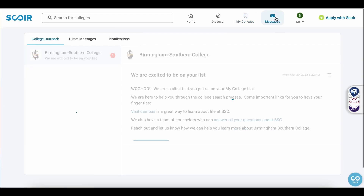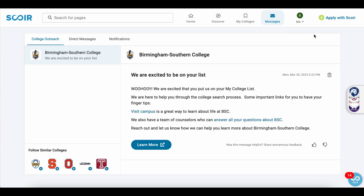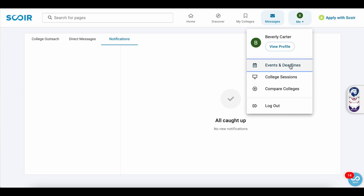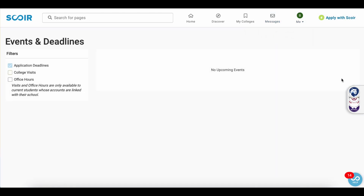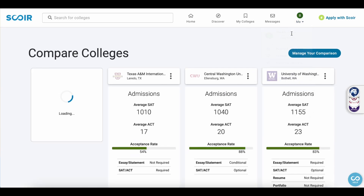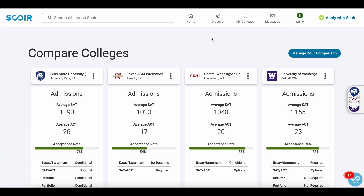There's a messages tab and your inbox is separated into three categories: college outreach, direct messages, and notifications. If you click on Me, you can look at the events and deadlines, college sessions, and go back to the compare colleges tool.